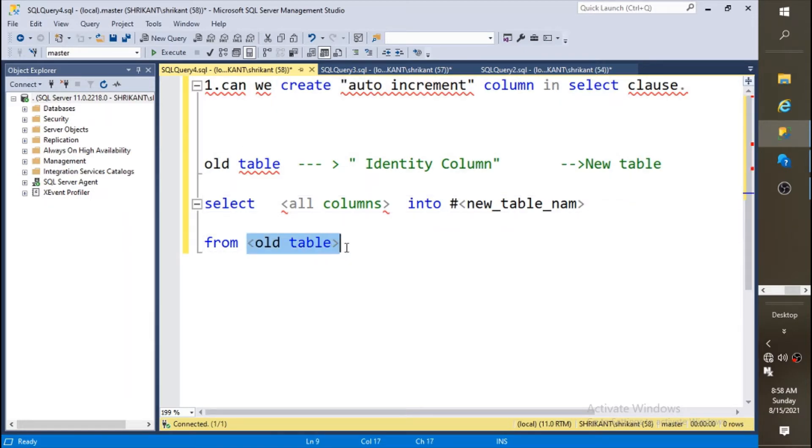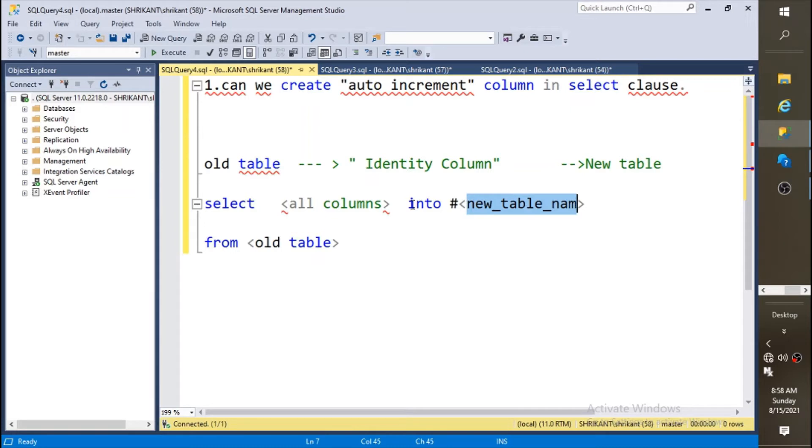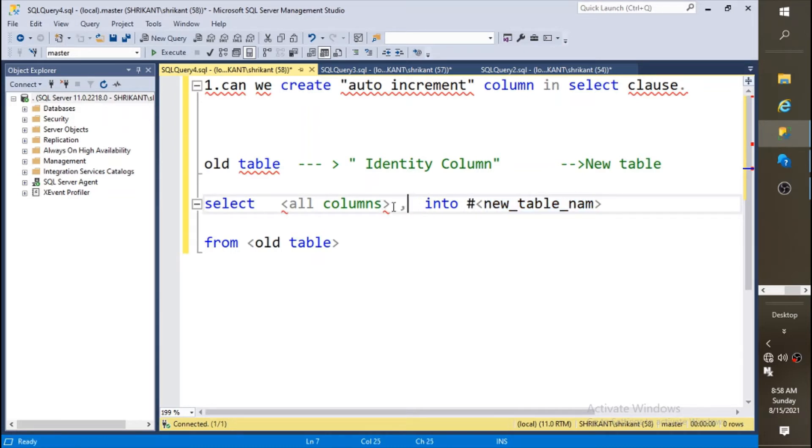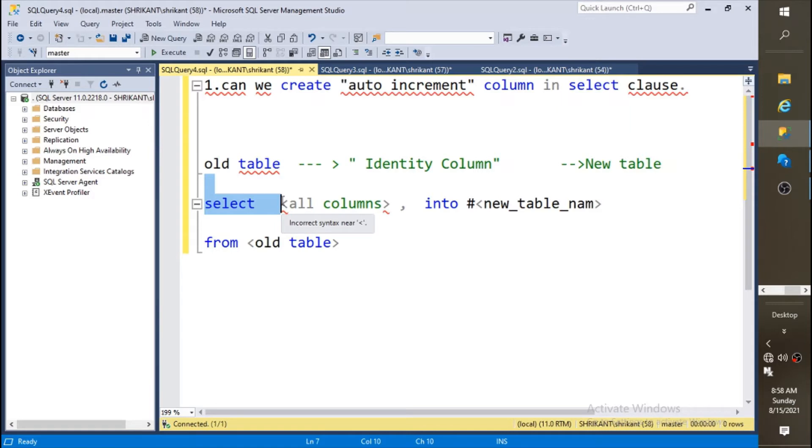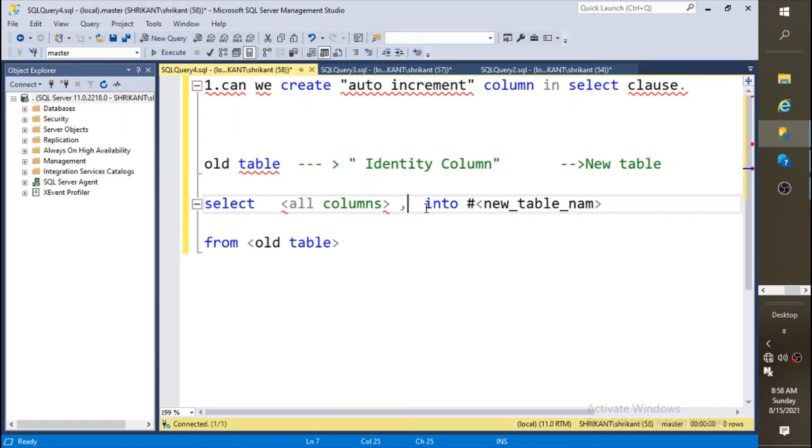But imagine if the old table doesn't have any identity and you want to move this data to the new table and you want to create some identity for each row. You need to specify the identity logic here itself. So the question is can we create auto increment column in a select clause? The answer for this question is yes. How can we do that? You need to write like this: